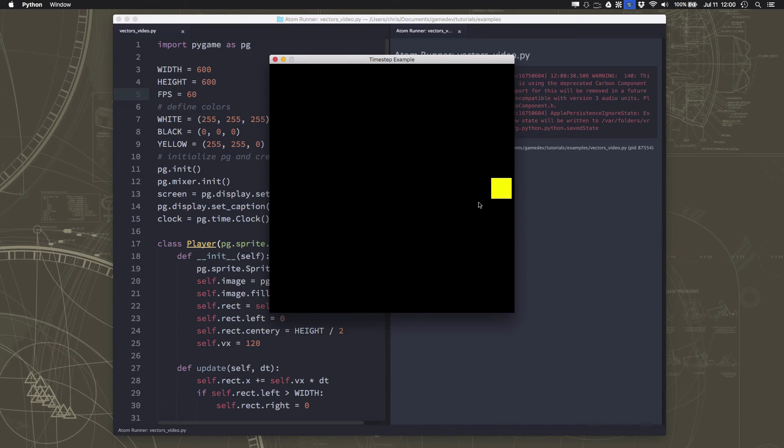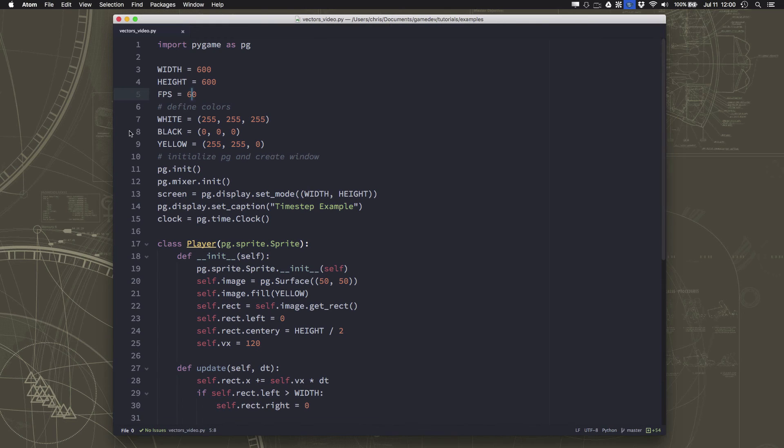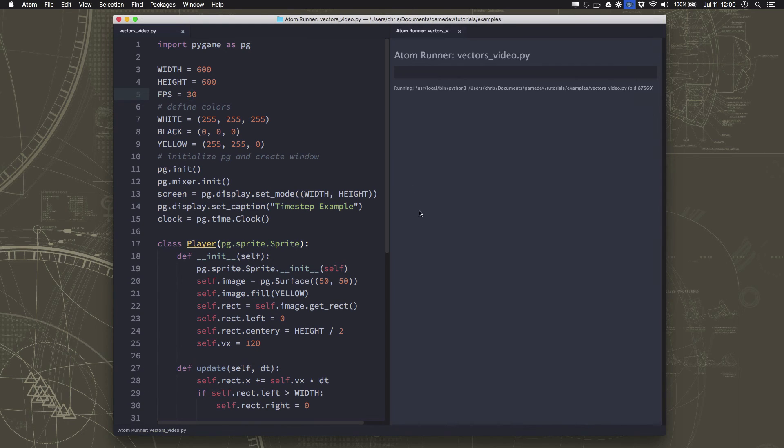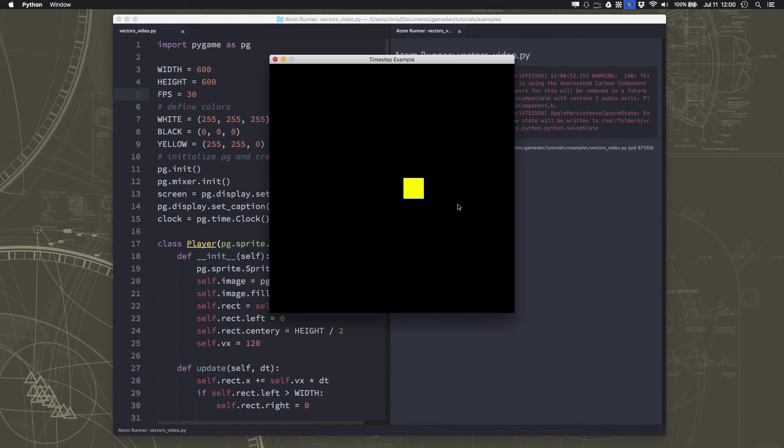So right now, if we set this back to 60, you'll see that we're taking 5 seconds to cross the screen, same as we were before. But now, if we start experiencing lag, and we drop to 30 frames per second, our sprite still takes 5 seconds to cross the screen.